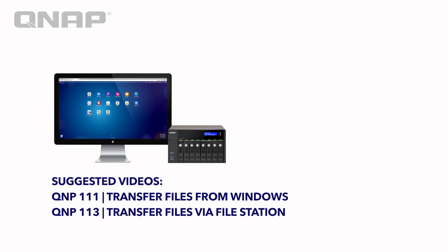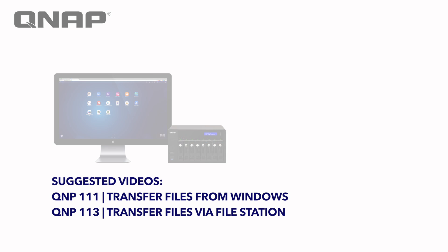Thank you for watching this tutorial on how to go about transferring files from a Mac computer to the NAS system and vice versa. If you're interested in viewing our suggested videos, one deals with transferring files from a Windows station and the other deals with transferring files by utilizing your web browser and using File Station, then please click on the respective titles.